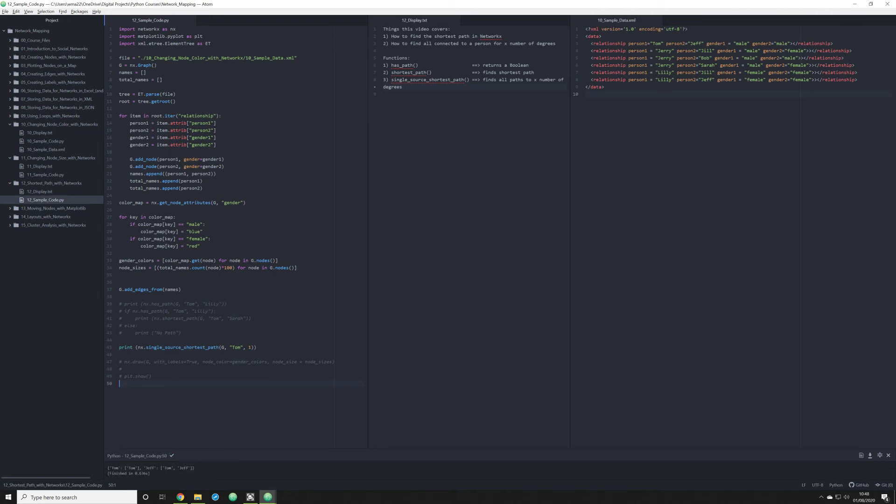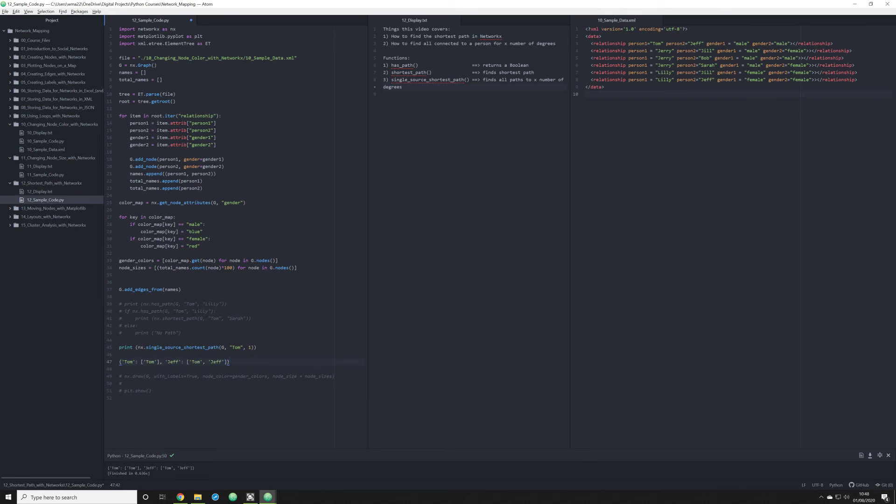So what's happening here is it's telling us that there is a connection between Tom and Tom, obviously. And there's also a connection from Jeff to Tom. And the way in which you get from Jeff to Tom is by going through Jeff. All of this seems rather basic. But what this is doing is telling us in raw data, not in a network map, how individuals are connected by x degree. In this case, the degree of just one.